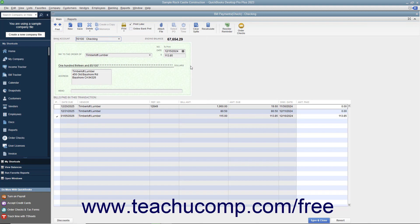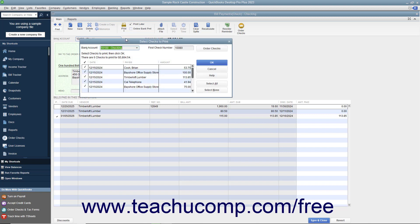Alternatively, to print a batch of checks that you have saved and marked to print later, open the Write Checks window and click the drop-down arrow on the Print button in the main tab of the ribbon. In the drop-down menu that appears, choose the Batch command to display the Select Checks to Print dialog box. In this dialog box, you can remove the check marks from any checks listed that you don't want to print. You can also use the Select All and Select None buttons to help you make selections. Ensure that you have the correct account selected from the Bank Account drop-down.